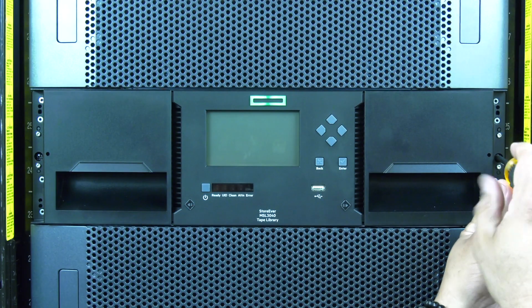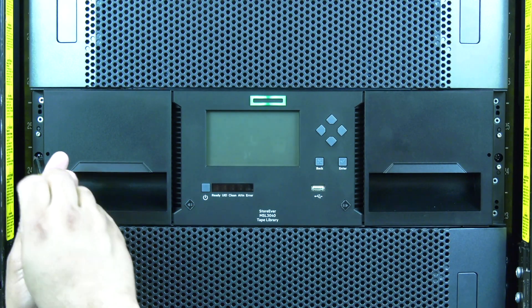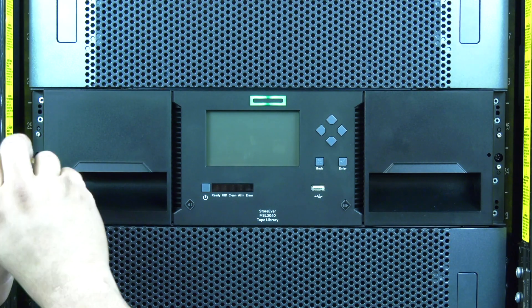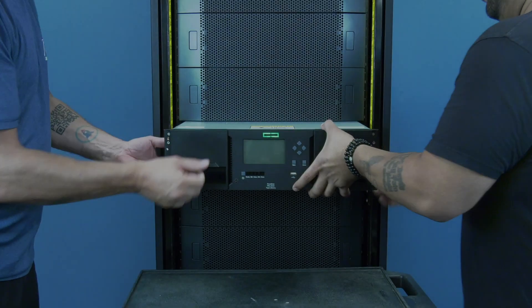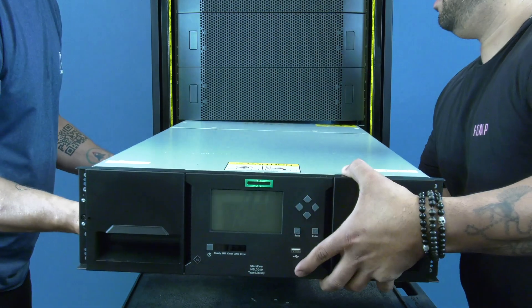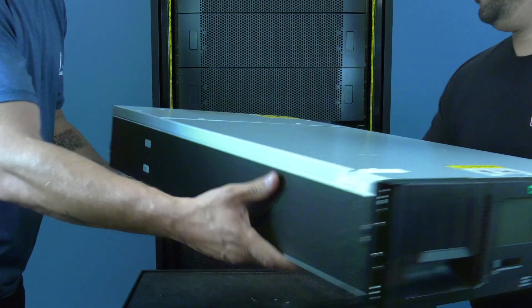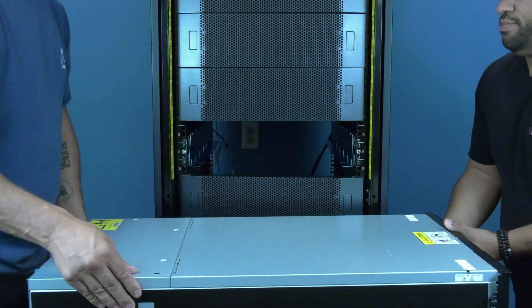Now move back around to the front of the library and undo the two thumb screws that secure the control module to the rack. You should now be able to carefully slide the control module out of the rack and place it on a flat level surface.